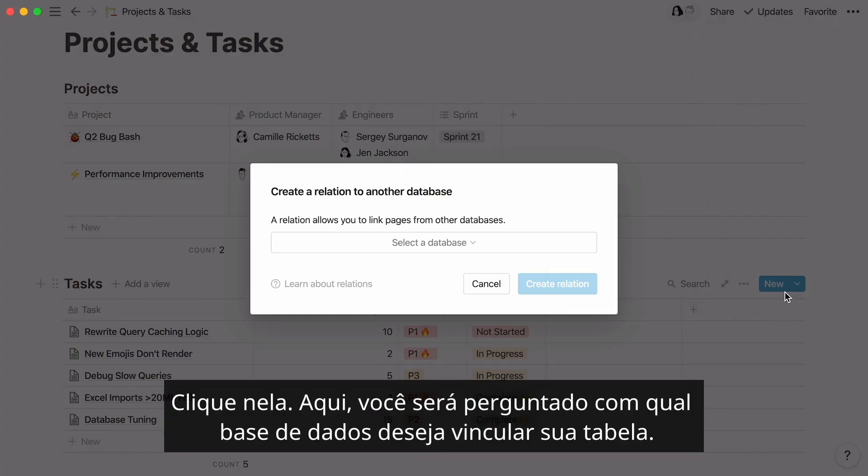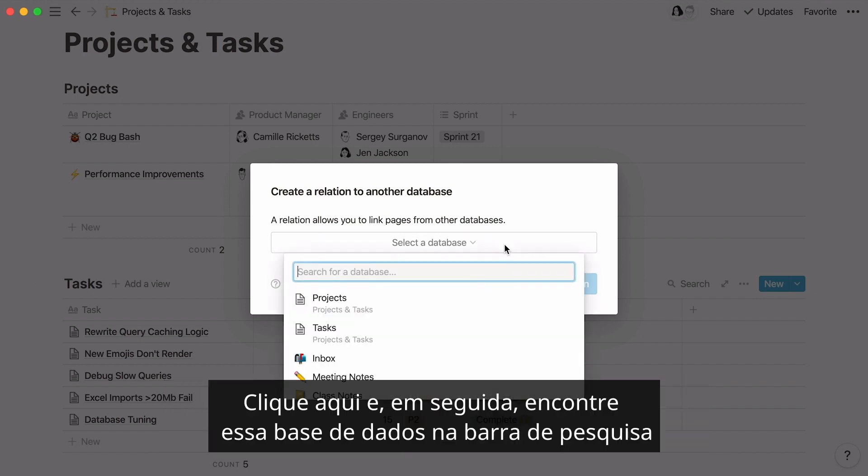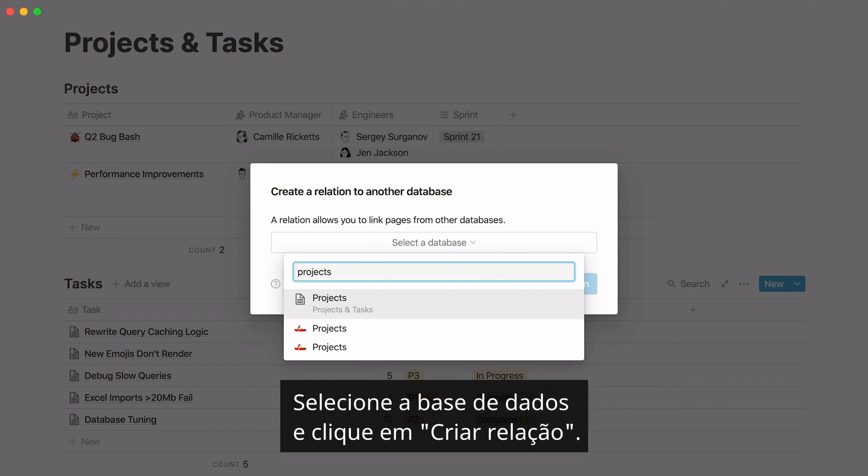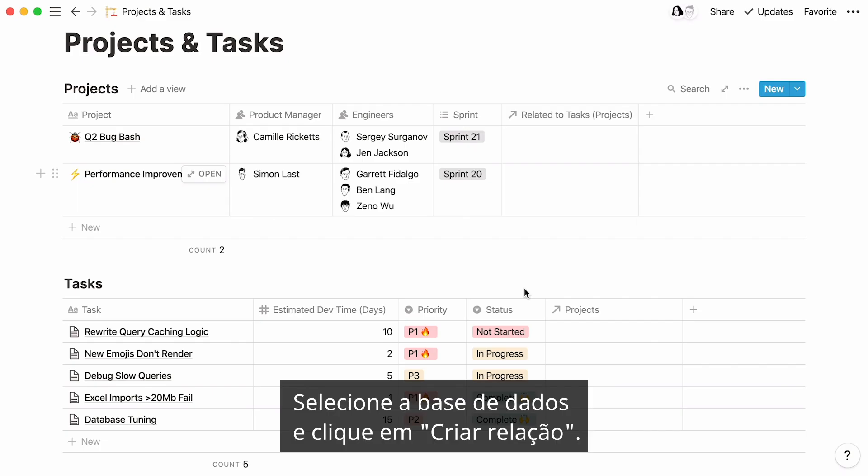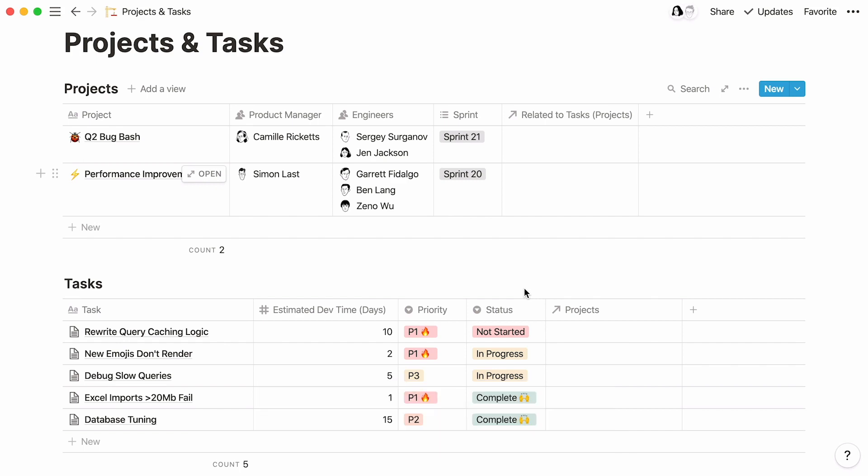Here you will be asked which database you want to link your table to. Click here, then either find that database in the search bar or scroll through the drop-down. Select the database and hit create relation. A new relation property will appear in your table.